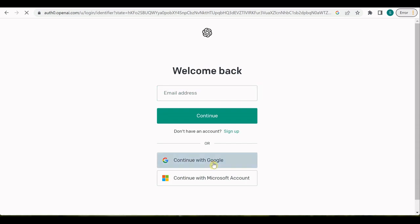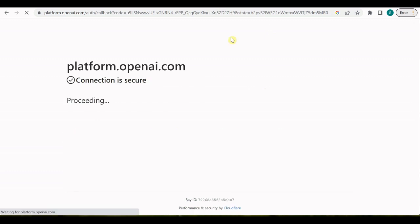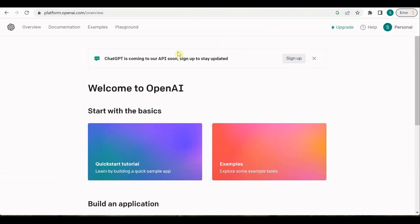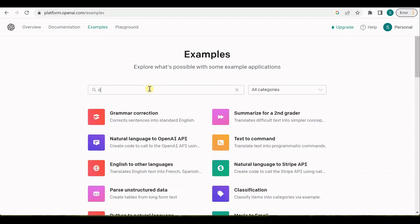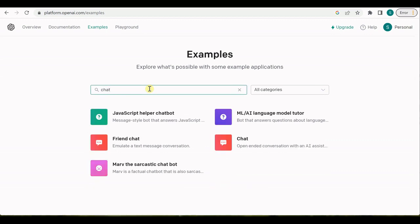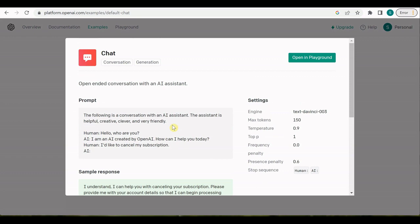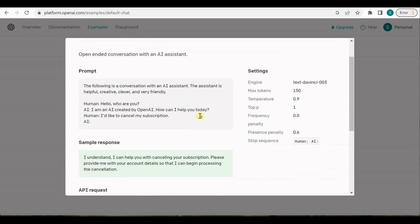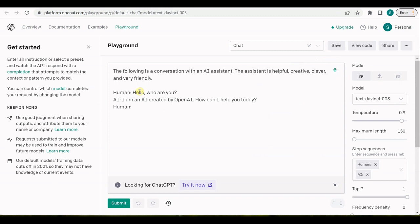Once you are here, you need to click on API. You need to log in here, so I will quickly go ahead and login. Once you are logged in, what you need to do is go to examples and search for chat. From here we can go to this 'open in playground'.